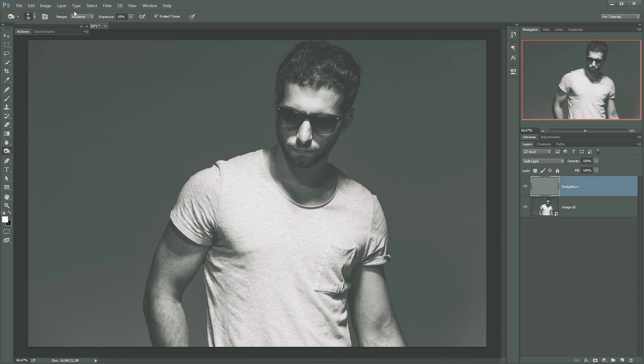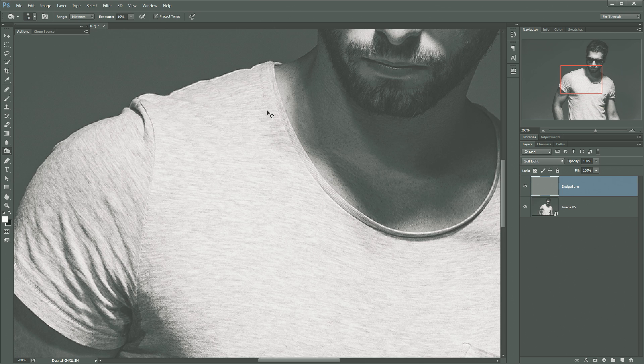I like to work with my range set to mid-tones and an exposure of about 10. If you're using a version of Photoshop that's newer and has Protect Tones, I recommend you turn that on as well. But not a deal breaker if you don't have it.